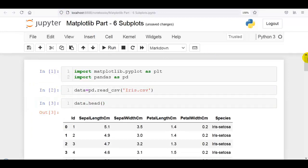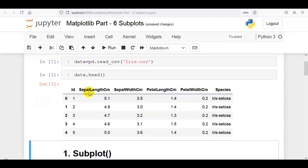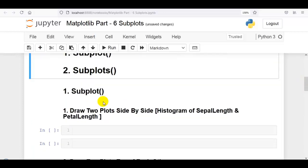As you can see: id, sepal length in centimeter, sepal width in centimeter, petal length in centimeter, petal width in centimeter, and species. So now first we are going to use the subplot method of matplotlib, and then after we will use the subplots method of matplotlib.